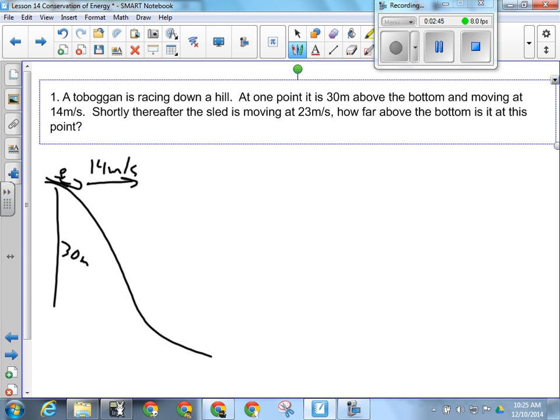Yeah, and that's something we just have to understand for this kind of question. So maybe it's down here — and the guy has to stay on because if he fell off that would change the mass.